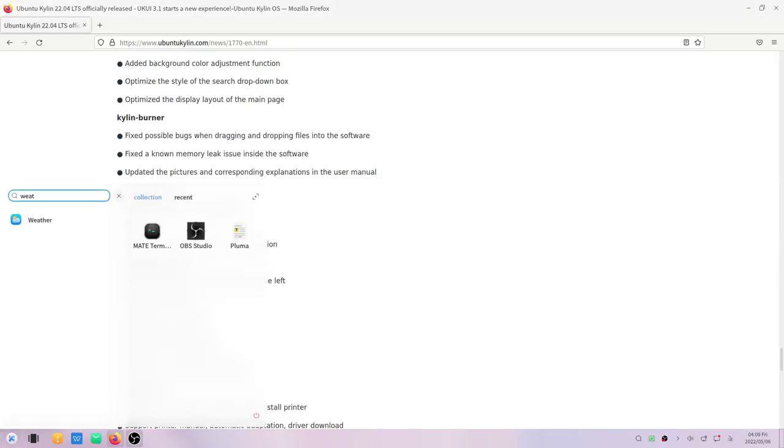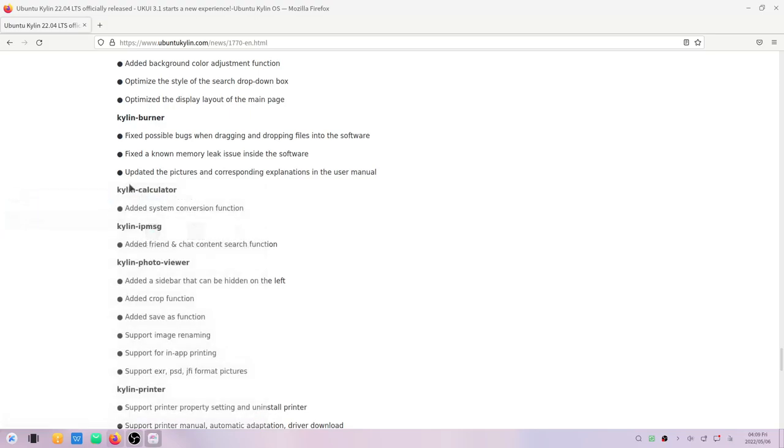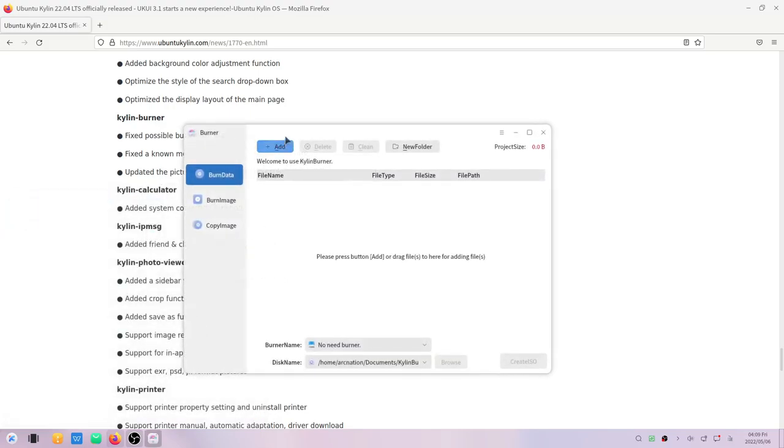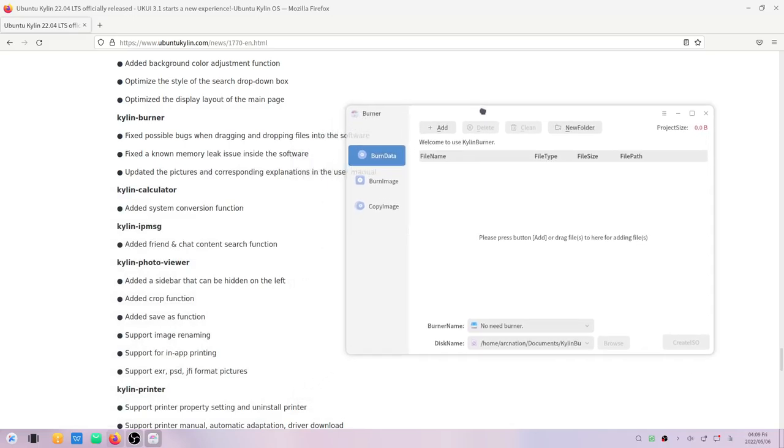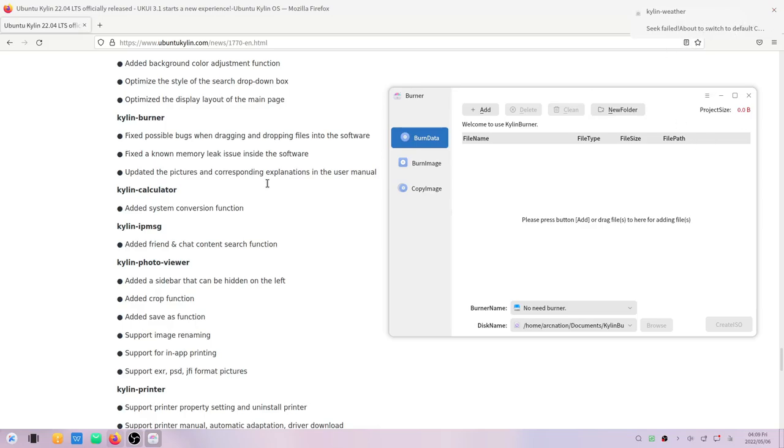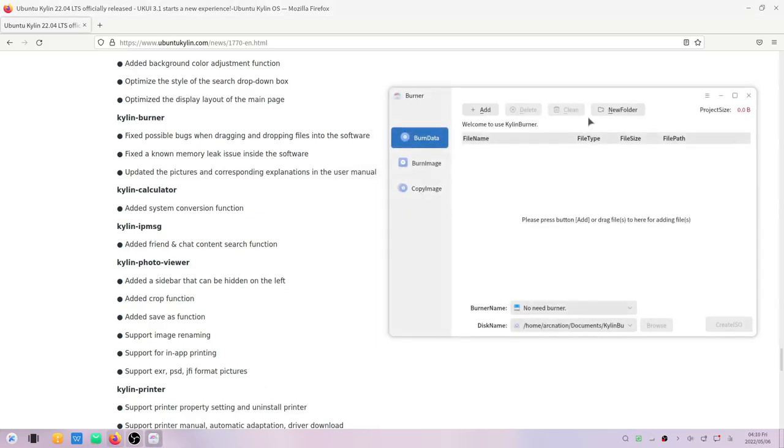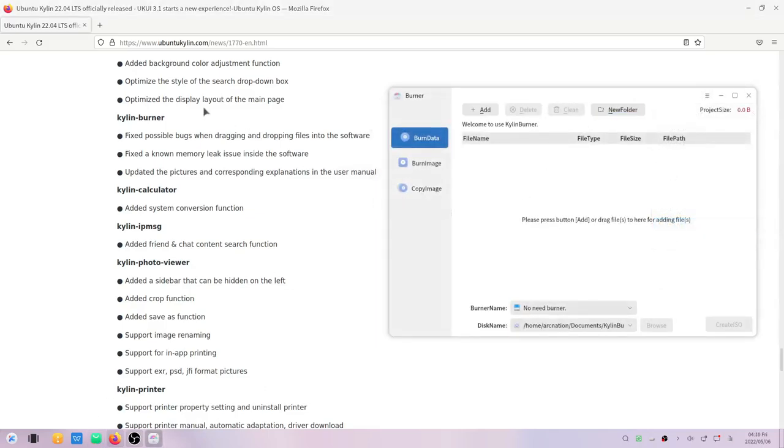There is another app that they have changed, that is the Kylin burner. They have fixed possible bugs when dragging and dropping files into the software. They fixed a known memory leak issue inside the software. They've updated the pictures and corresponding explanations in the user manual. I guess it is in the help part.